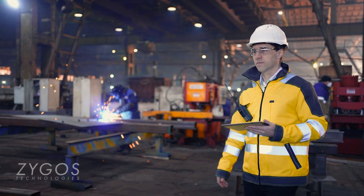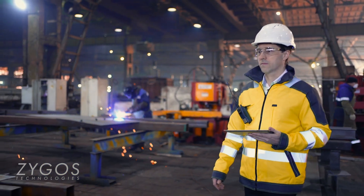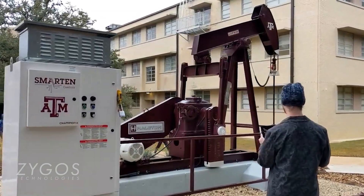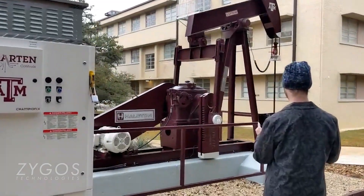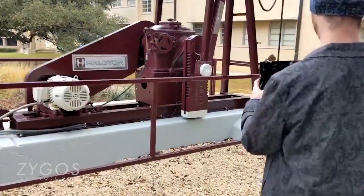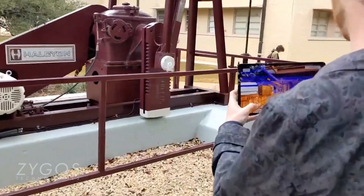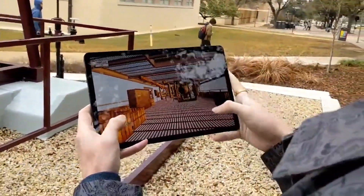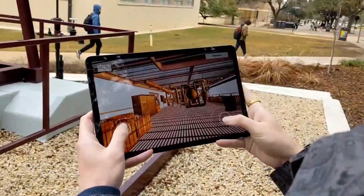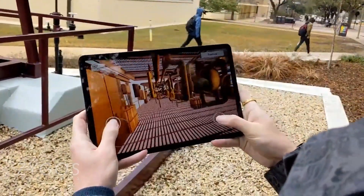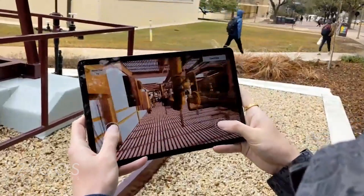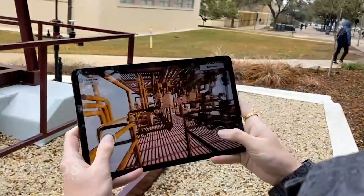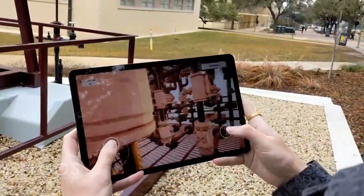In the world of manufacturing, safety and efficiency are paramount, but as challenges arise, so do opportunities for innovation. Imagine if you could address these concerns with unparalleled precision and remarkable accuracy. Introducing your instrument of change: a custom-made, updatable digital replica by Zygose Technologies.